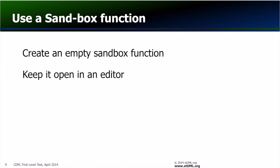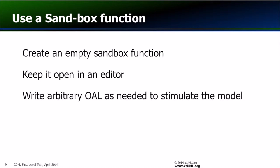By keeping an editor open on this sandbox function, you can type arbitrary OAL into the function to stimulate the model as you see fit for debugging purposes.